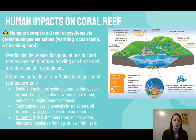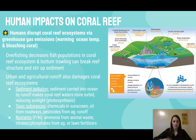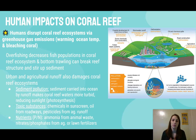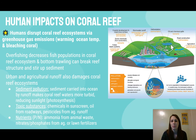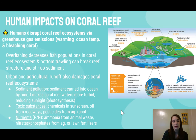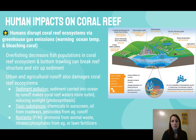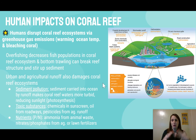Urban and agricultural runoff can also damage coral reef ecosystems. Sediment pollution is carried down rivers into the ocean, making the water more turbid and reducing sunlight and photosynthesis. We also have toxic substances — chemicals in sunscreen, oil from roadways, and pesticides from agricultural runoff — all making their way into coral reef areas. Additionally, nutrients like ammonia, high nitrogen levels from animal waste, and nitrates and phosphates from lawn fertilizers can lead to eutrophication and throw nutrient levels off from what the coral is used to.